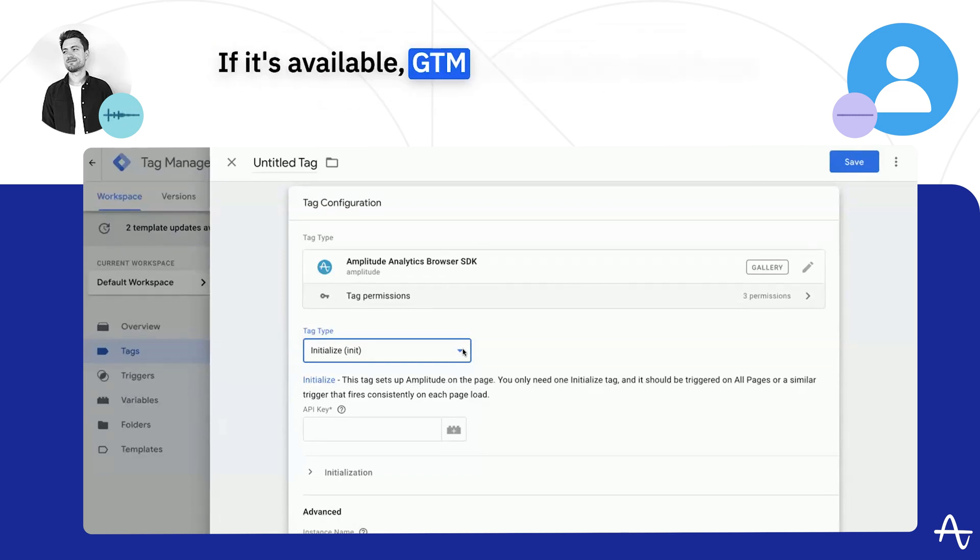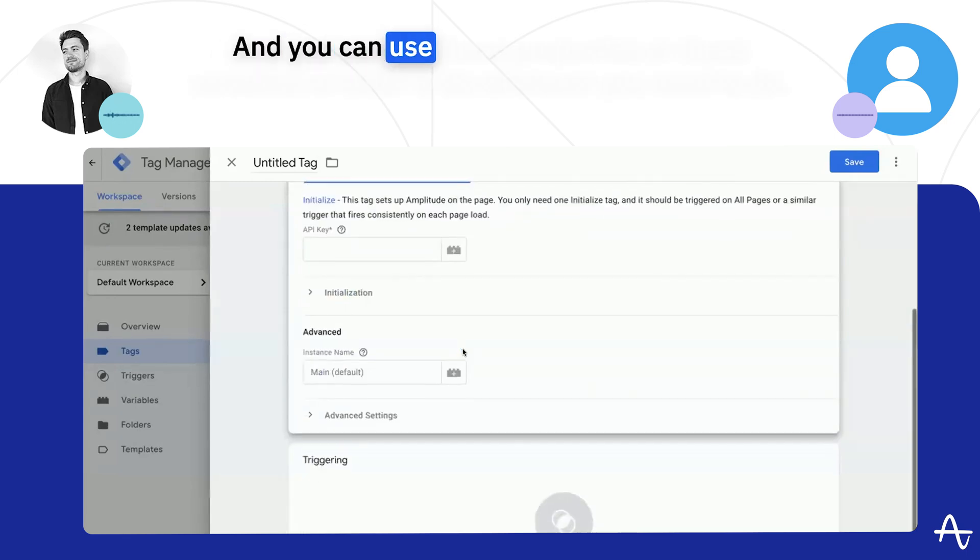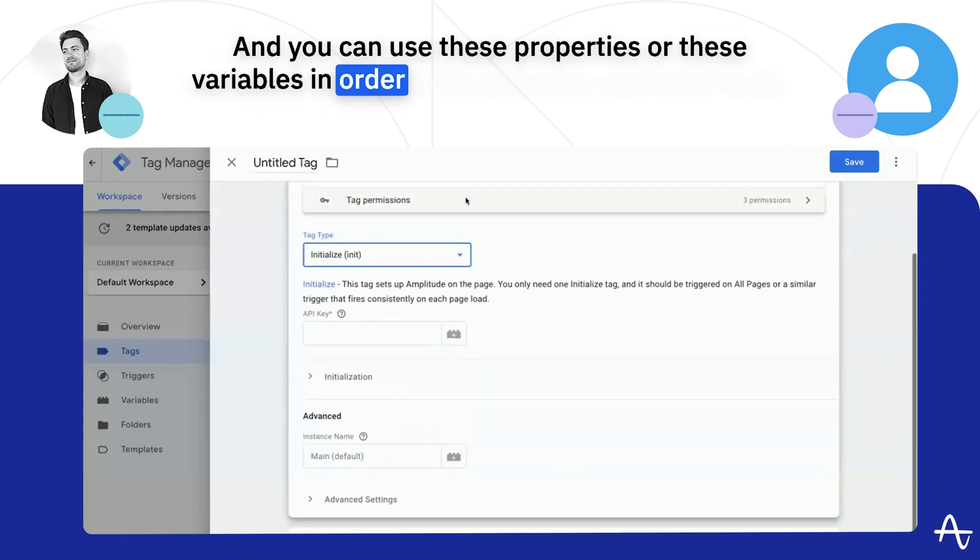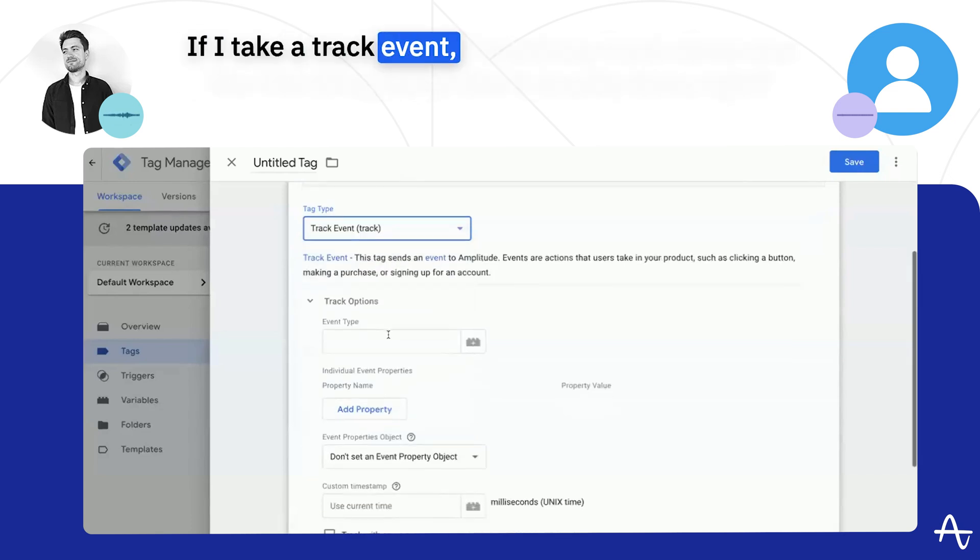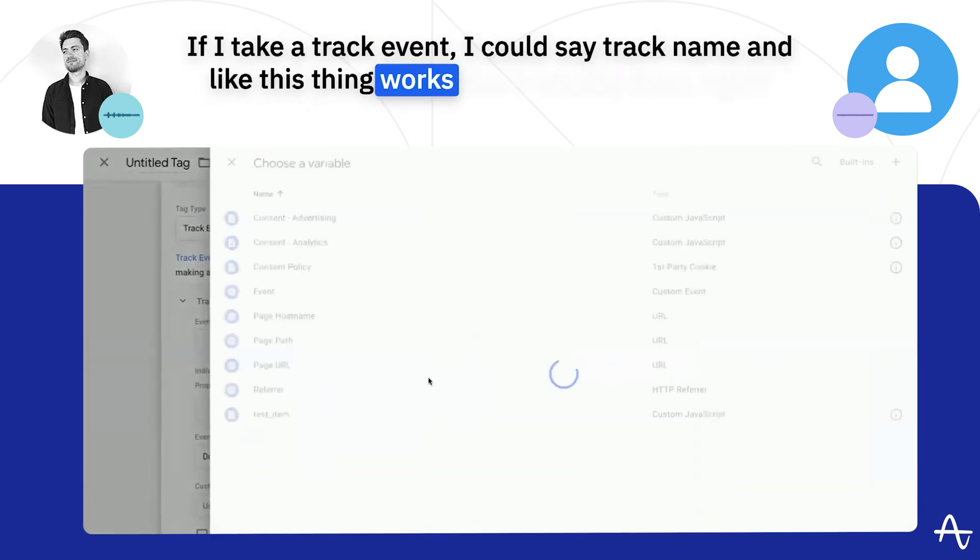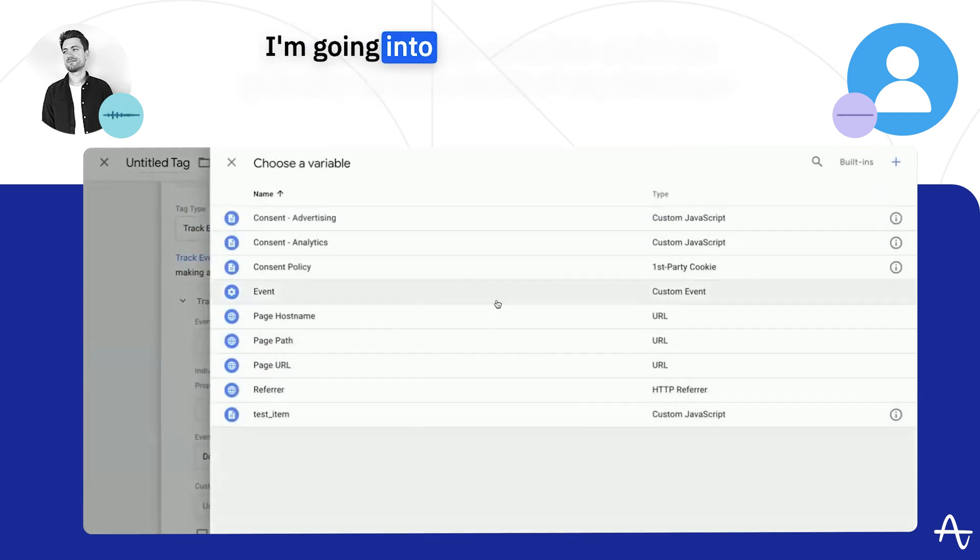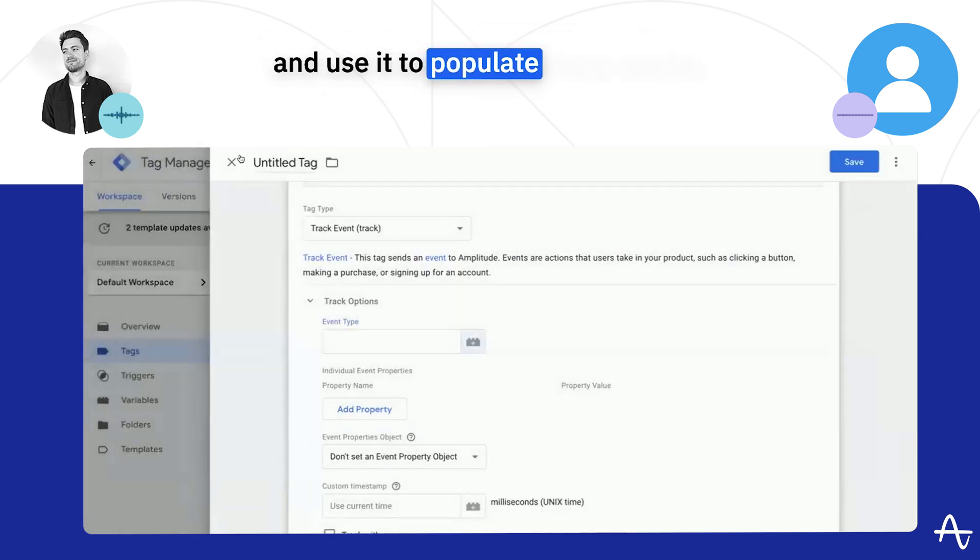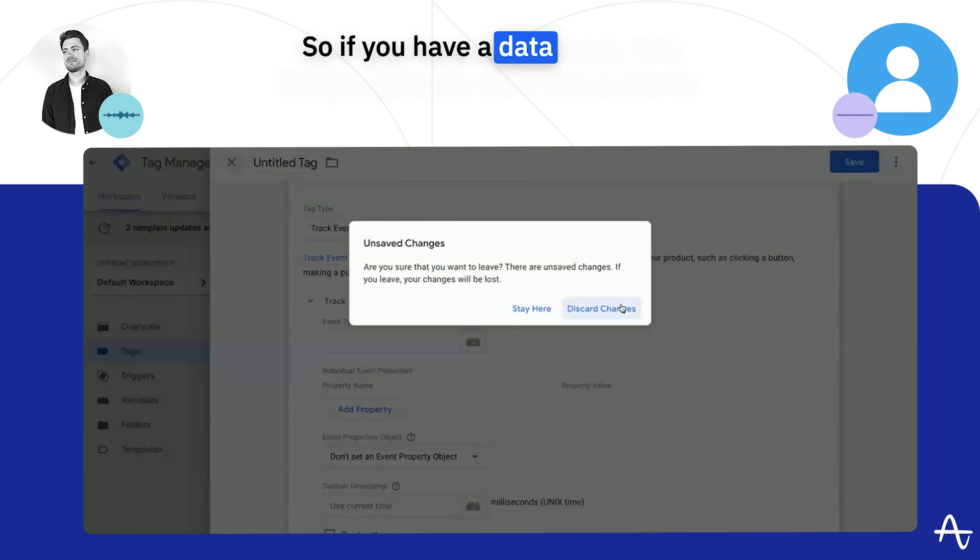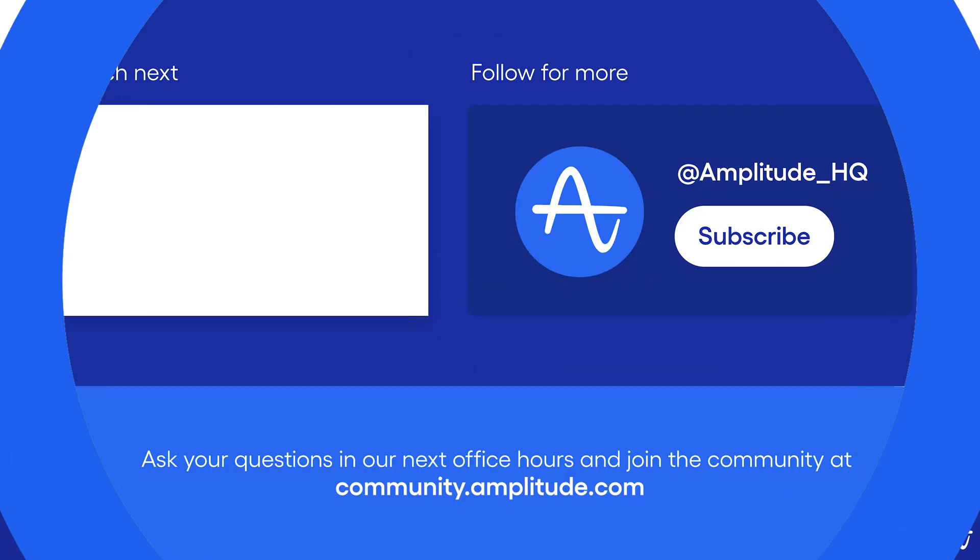If it's available, GTM will de facto read it out. And you can use these properties or these variables in order to do whatever you need to do. If I take a track event, I could say track name and this thing works like it usually does. I'm going into my variables and I can pick any variable inside of my data layer and use it to populate those tags. So if you have a data layer, this thing is going to work like a charm.